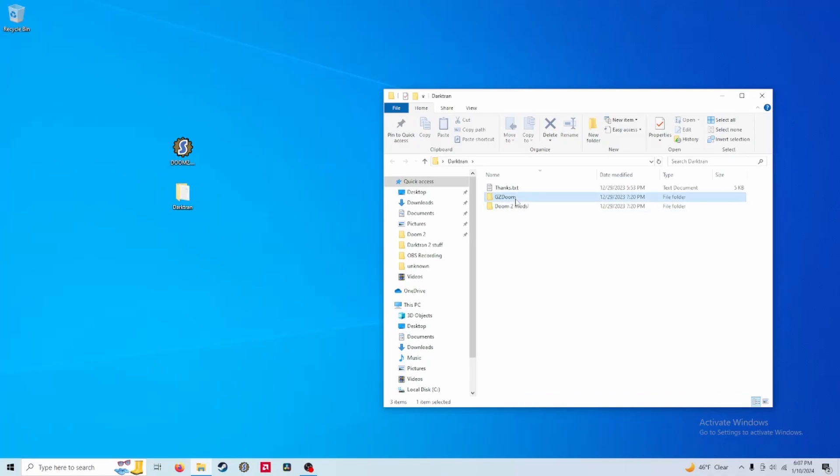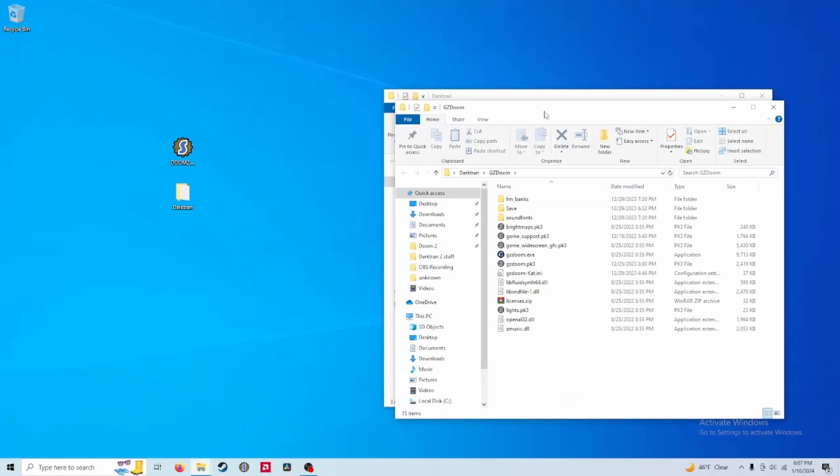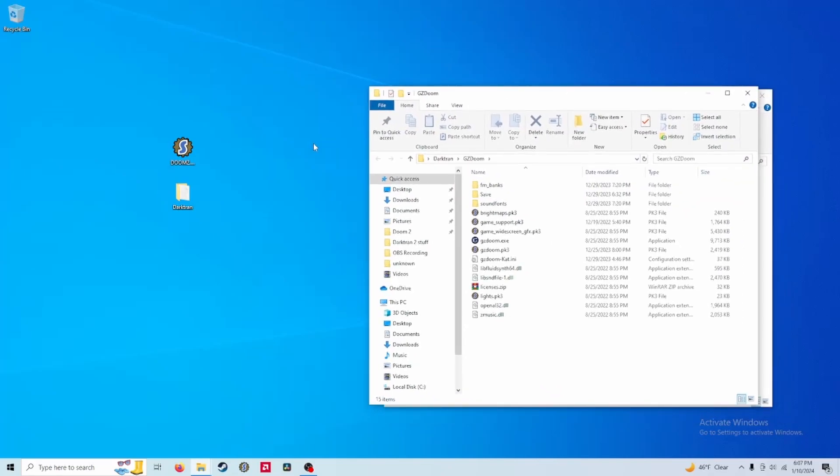You want to open the GZDoom folder right here and this is where your Doom2.wad file is going to go. Just throw this in here with this folder.